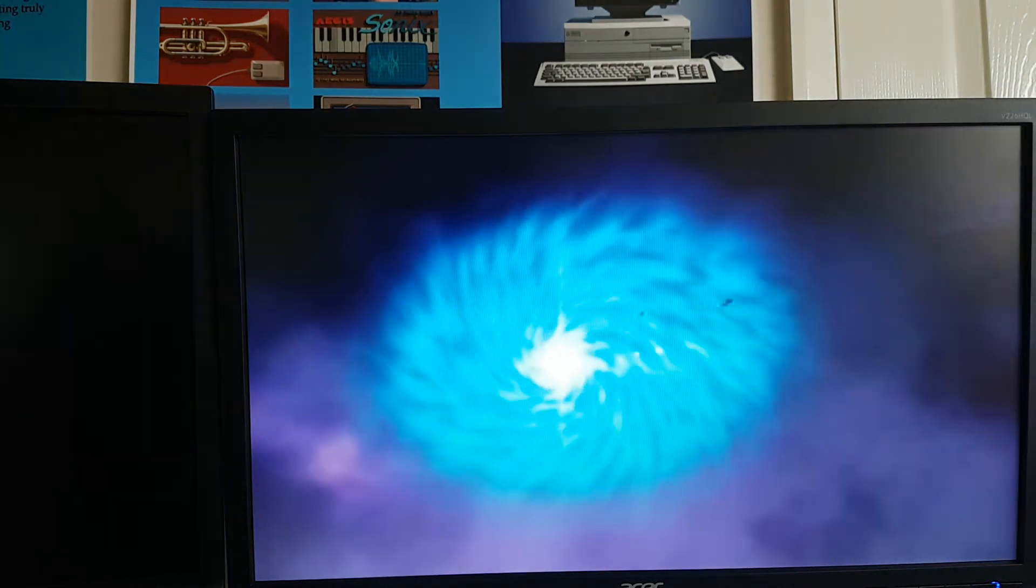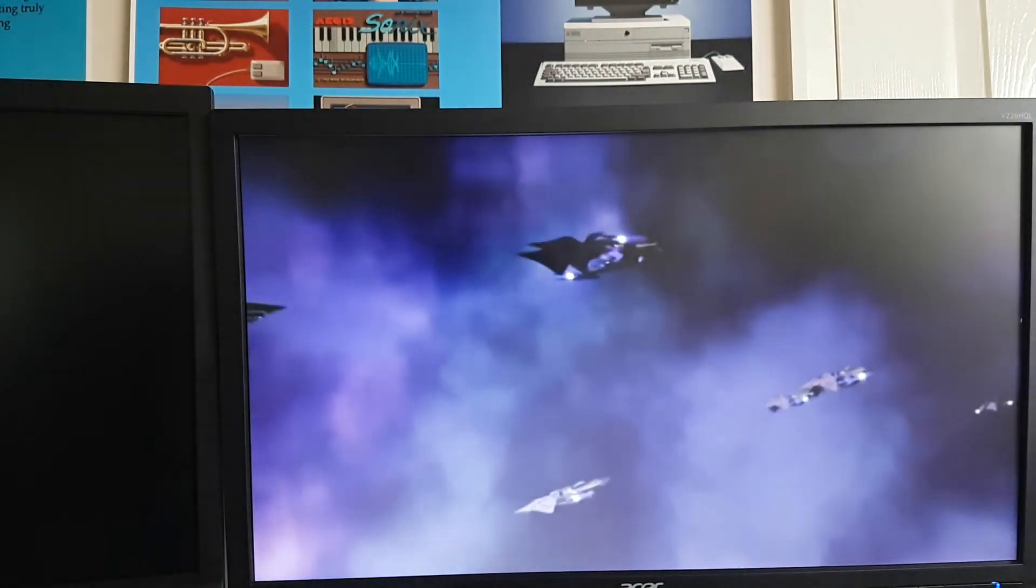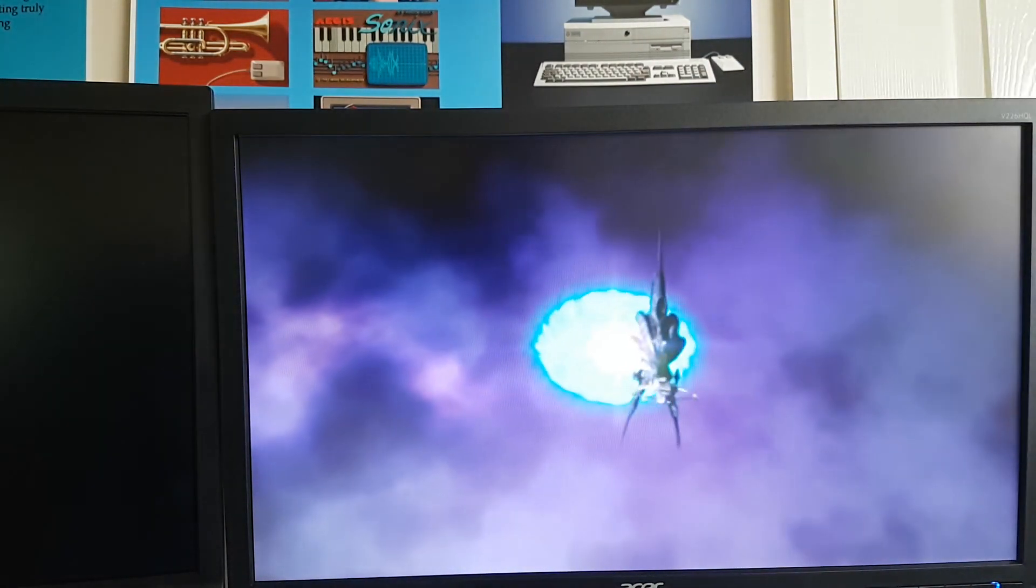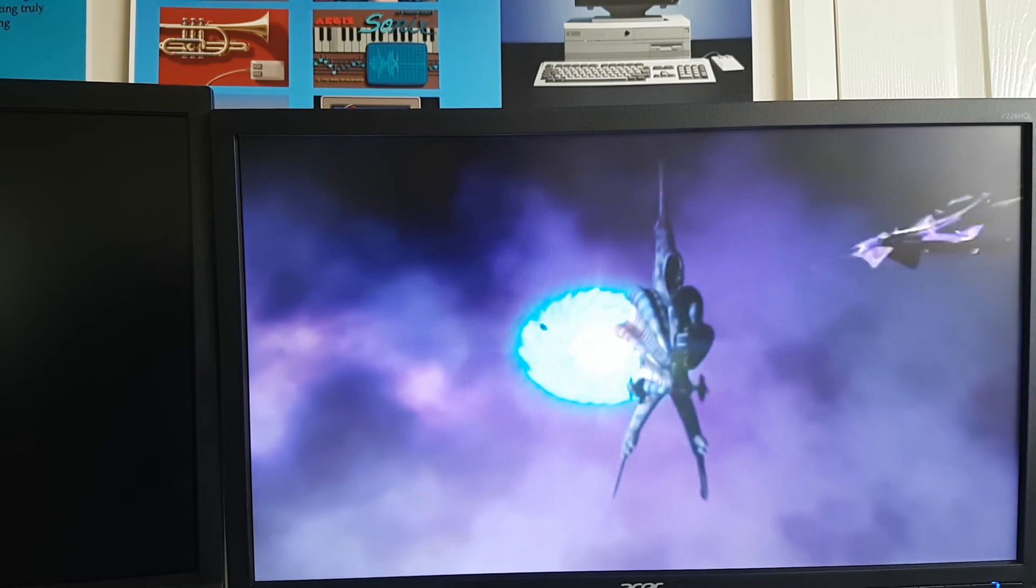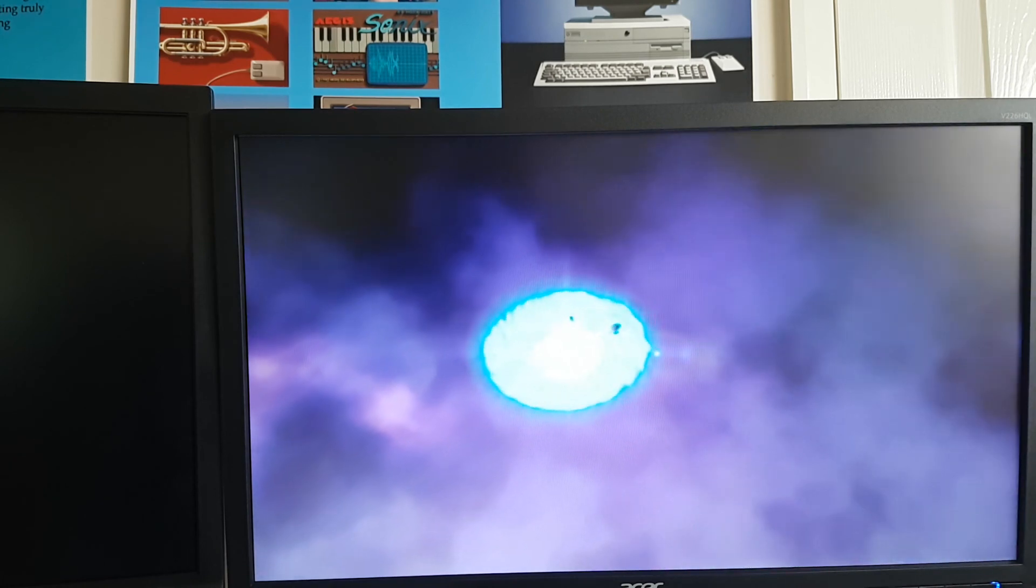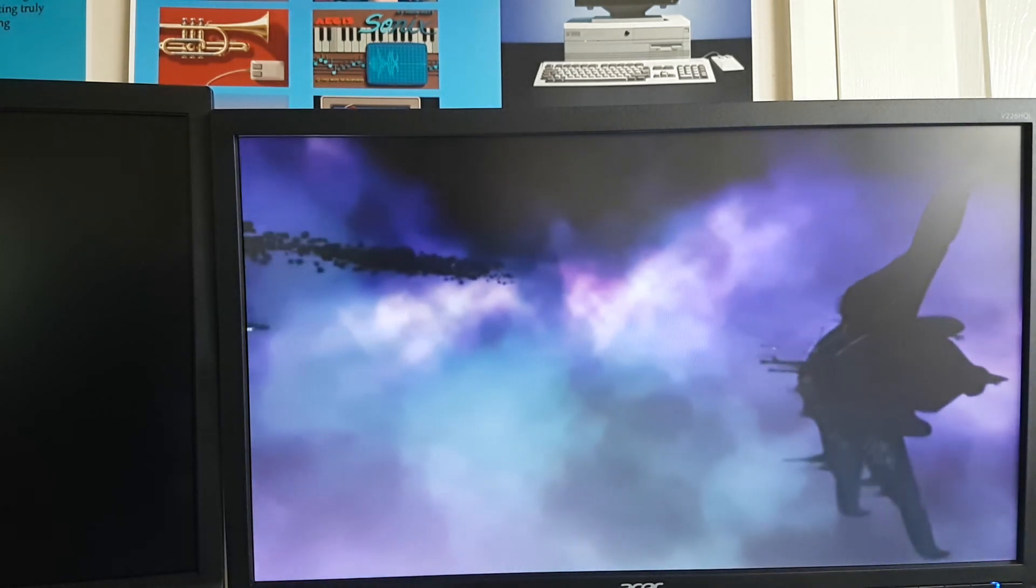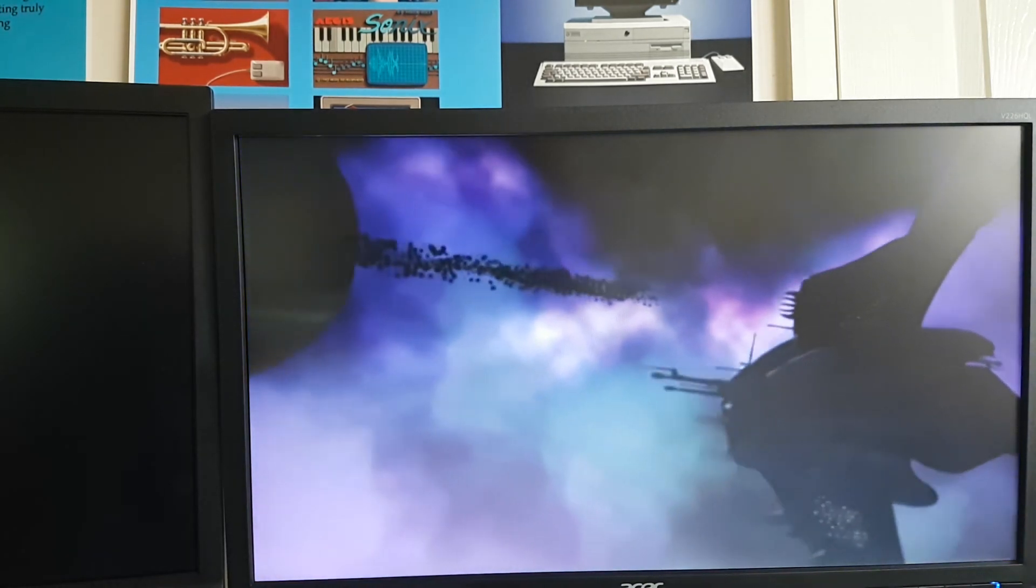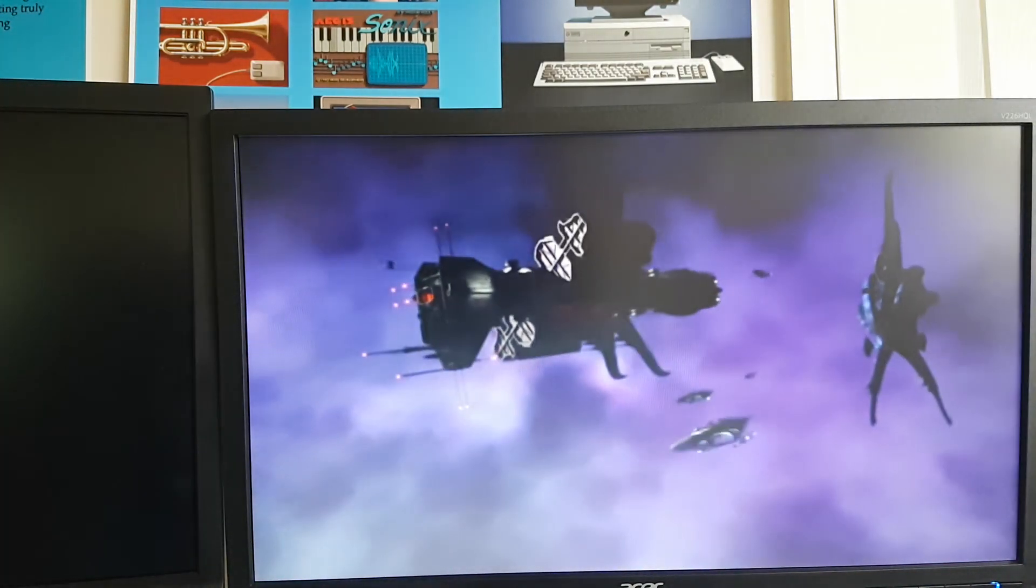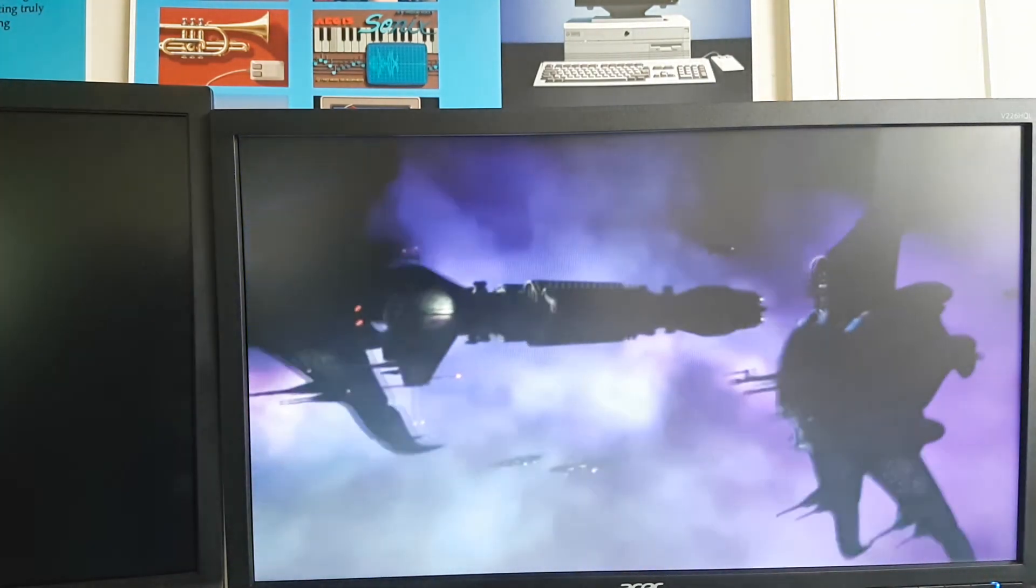Yeah it does get a little bit bright in the middle, I think my camera's overcompensating a bit. You can see I've got a scroll bar on this so we can just scroll through it. There we go.